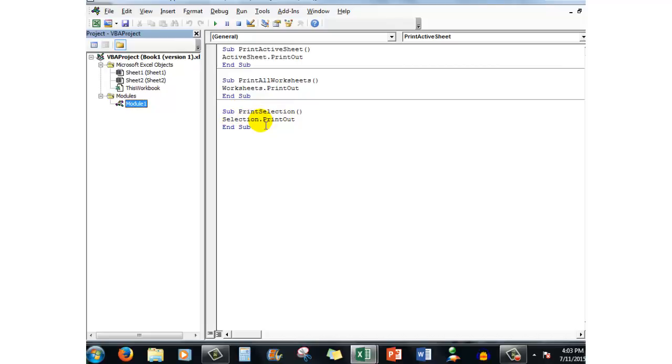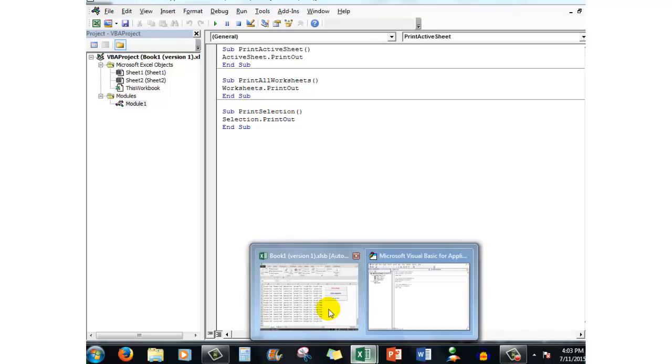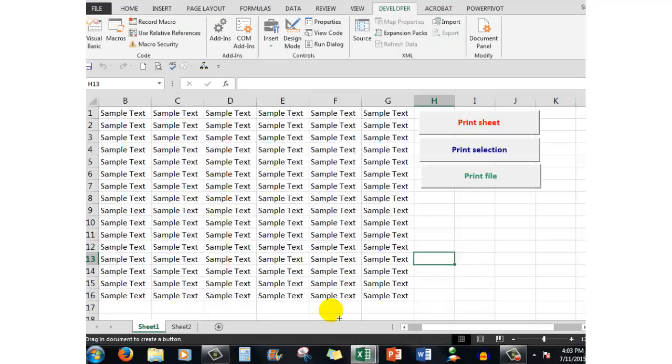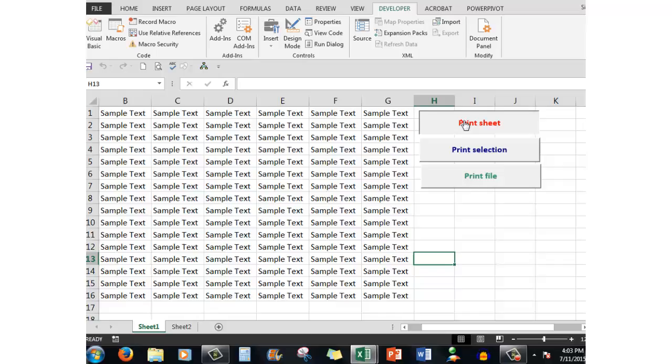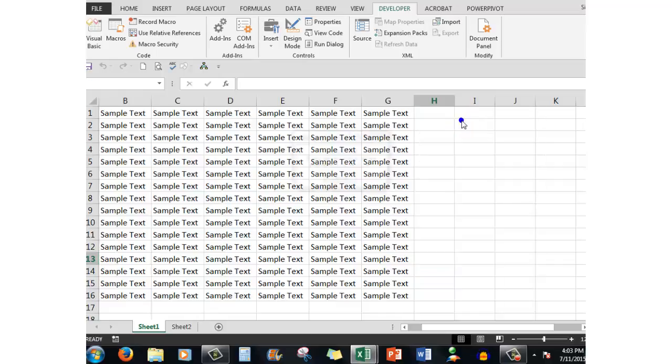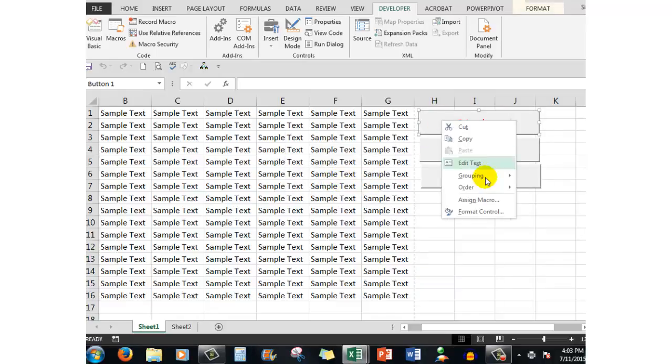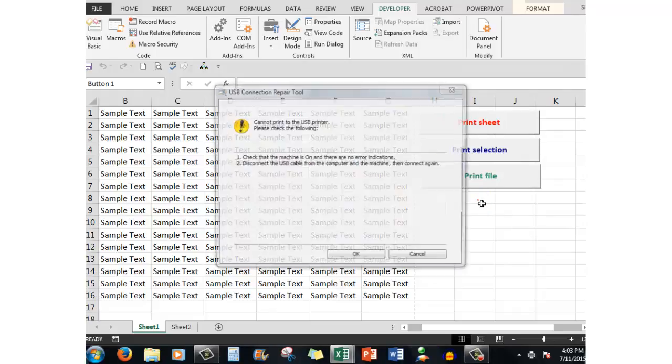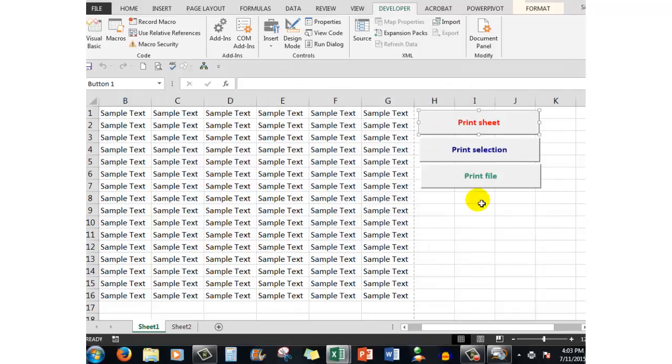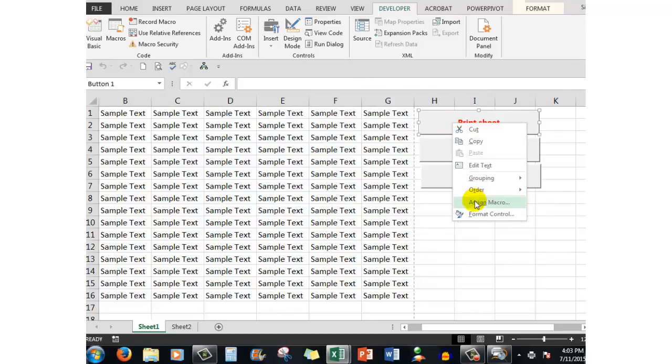Then what I did I went back to my buttons back here and I right clicked on the first button, whoops, right clicked on the first button and I said assign macro and the macro I